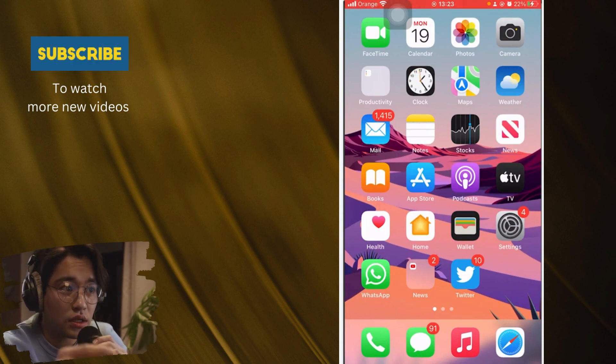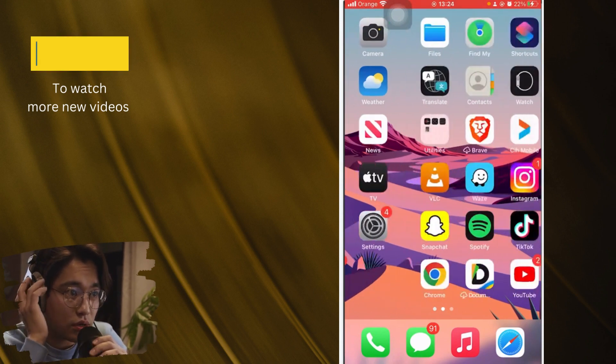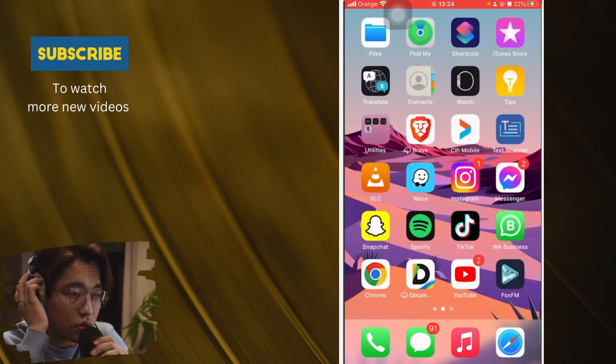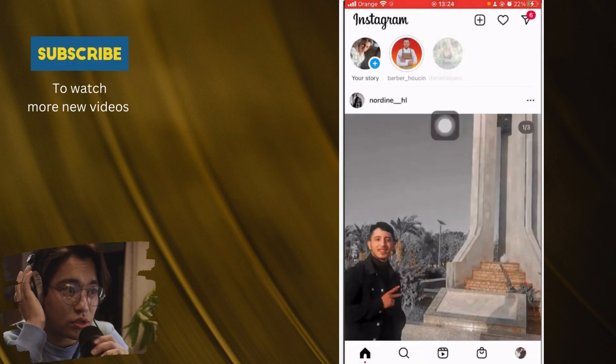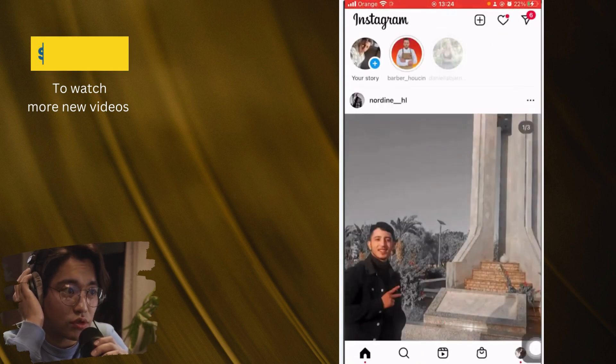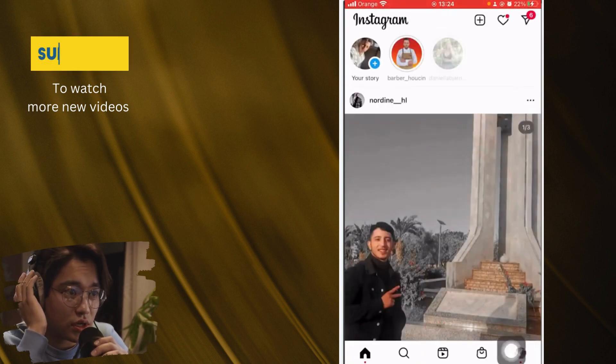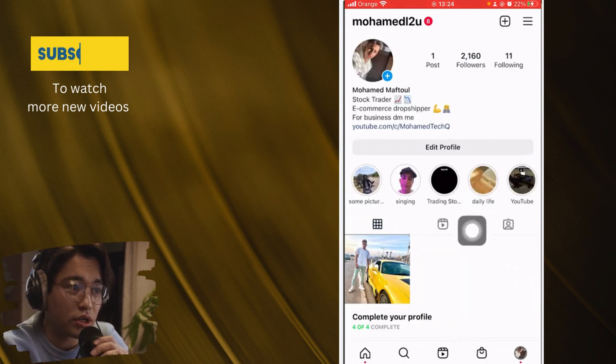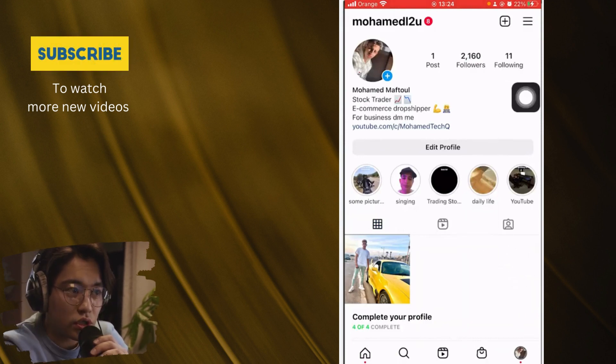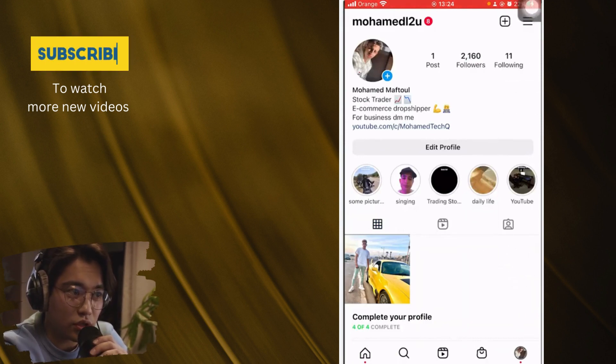Now what you want to do guys to add multiple accounts or add another account to your Instagram, you want to click Instagram. After that, you want to click your profile here at the very bottom right. You want to click your profile, now you are on your profile.